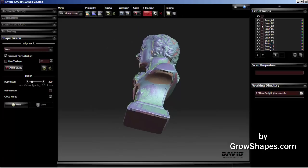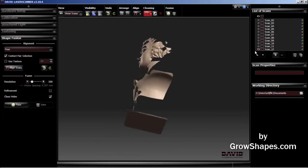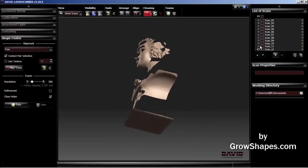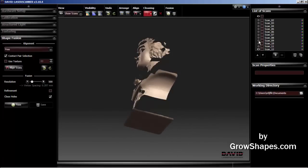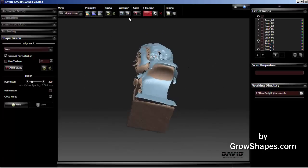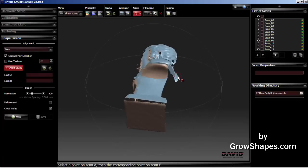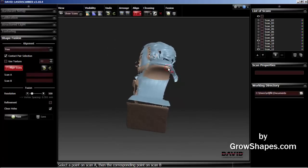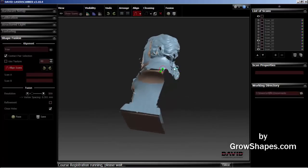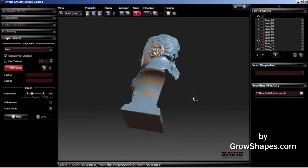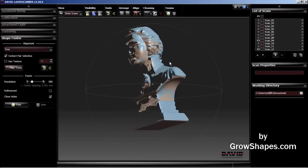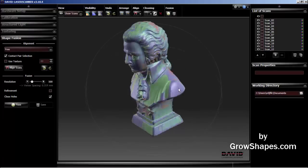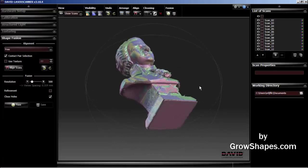Just to be safe, I'll go ahead and do a quick manual alignment like before. Again, pick a feature on the unaligned scan first. Then select the same feature on the other aligned scan. It looks better now.